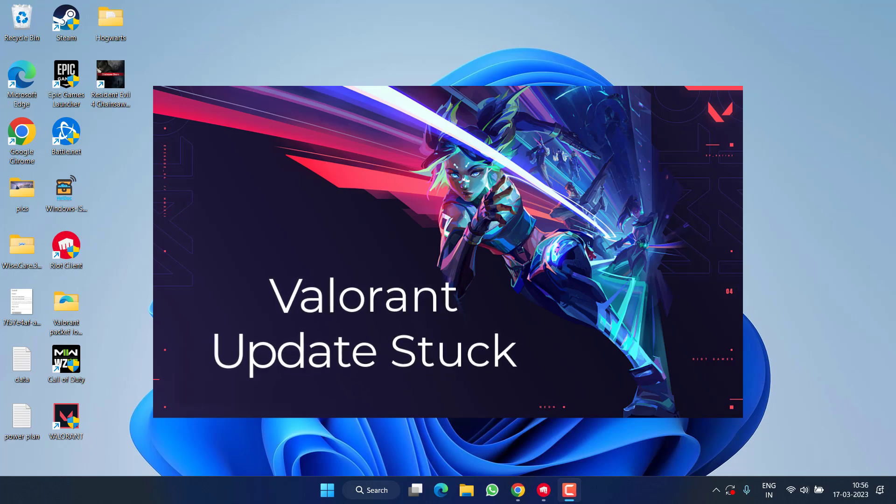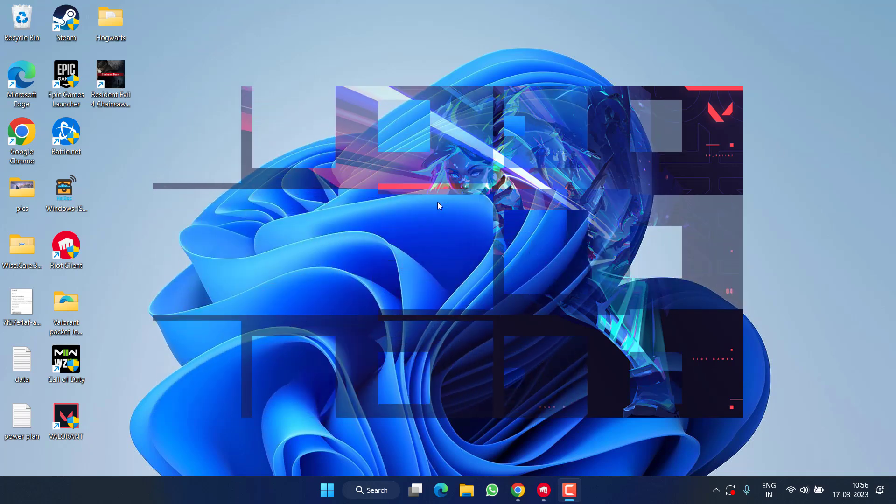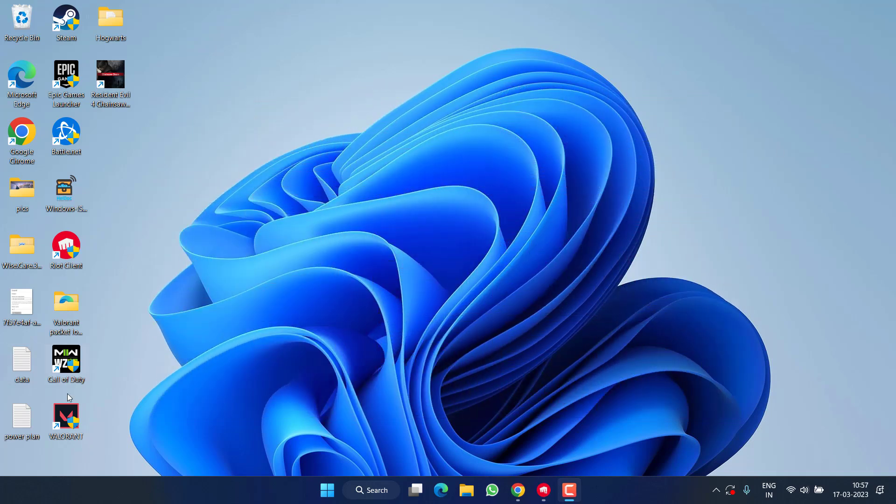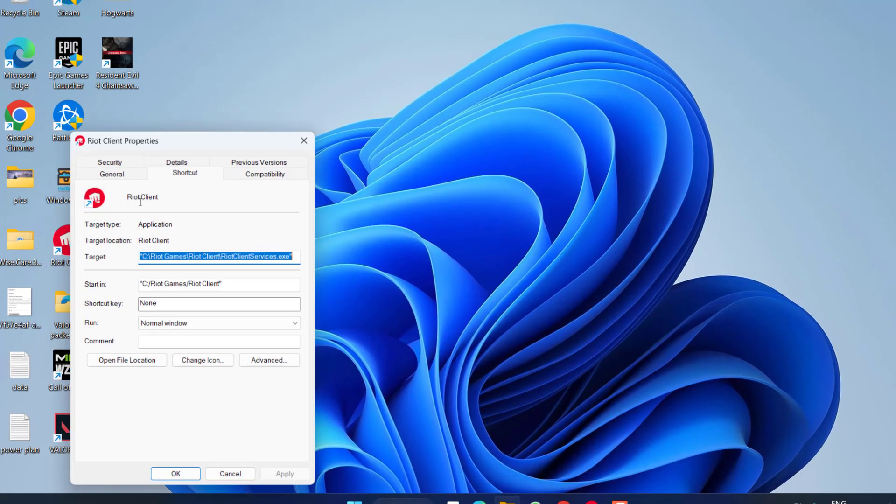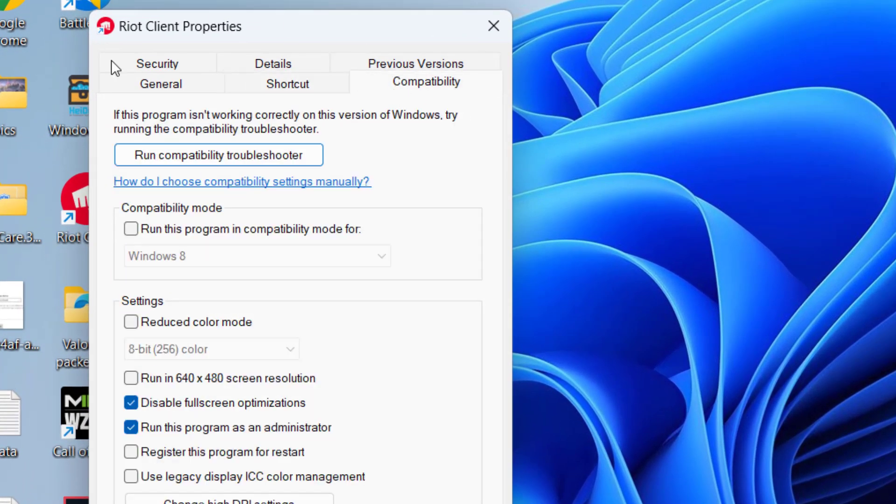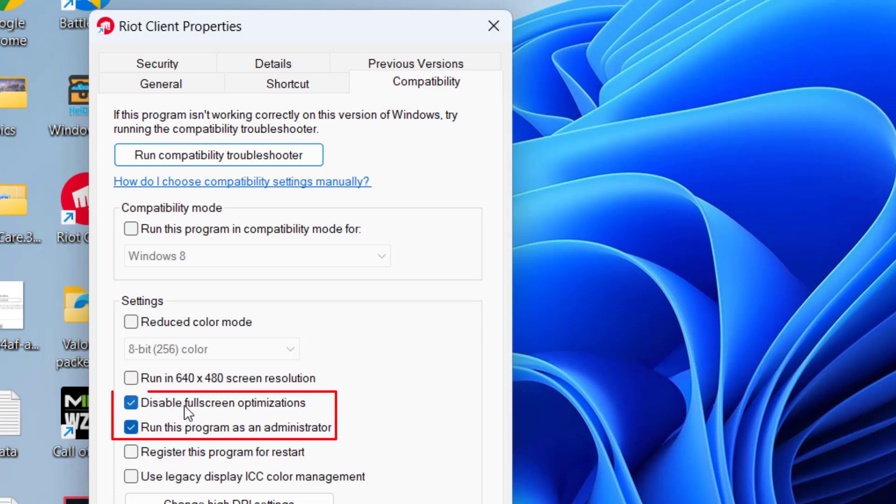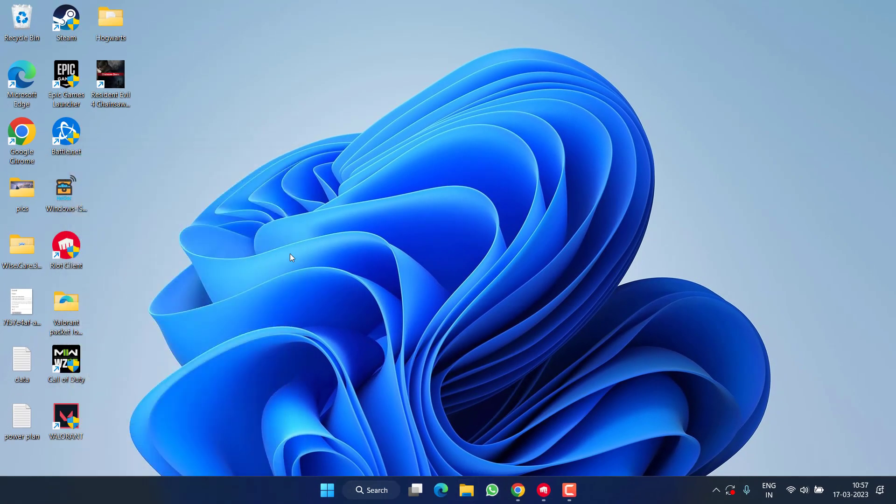Let's proceed directly with the resolution. In the basic step, right-click on your Riot client and choose Properties. Click on the Compatibility tab and check mark both these options: Run this program as an administrator and Disable full screen optimization. Once you check mark both these options, hit Apply and OK.